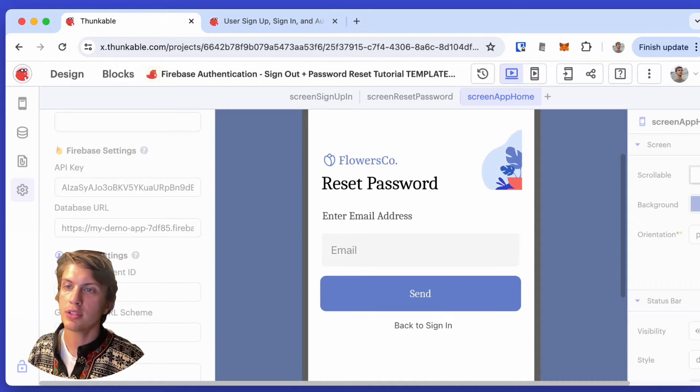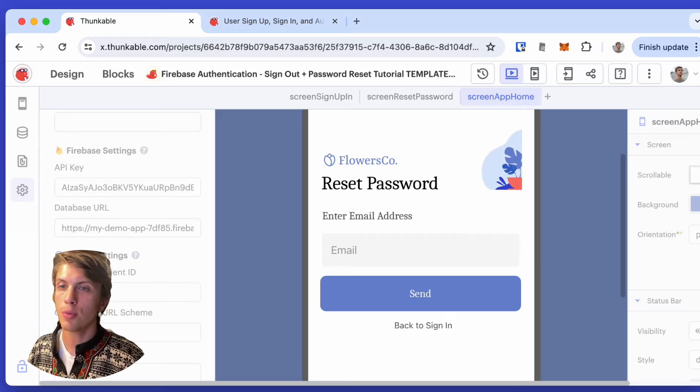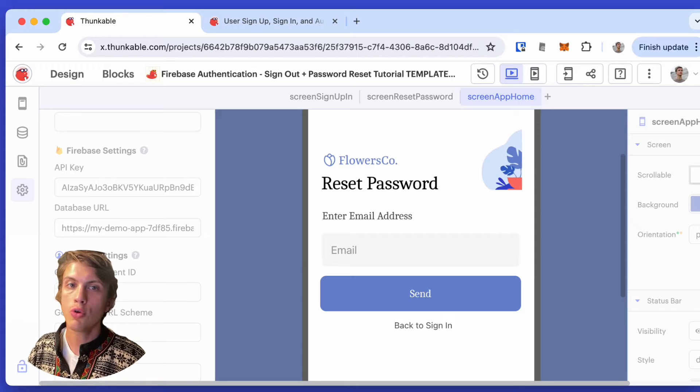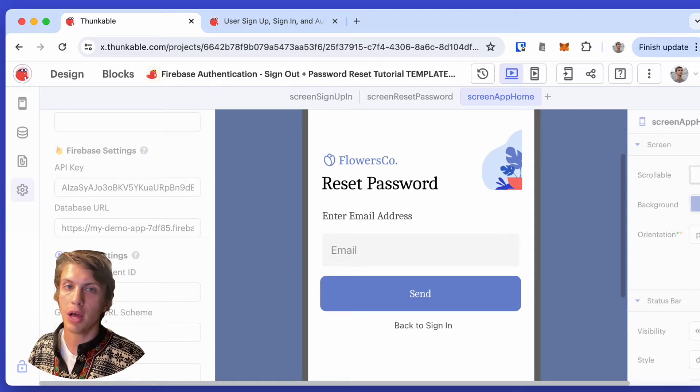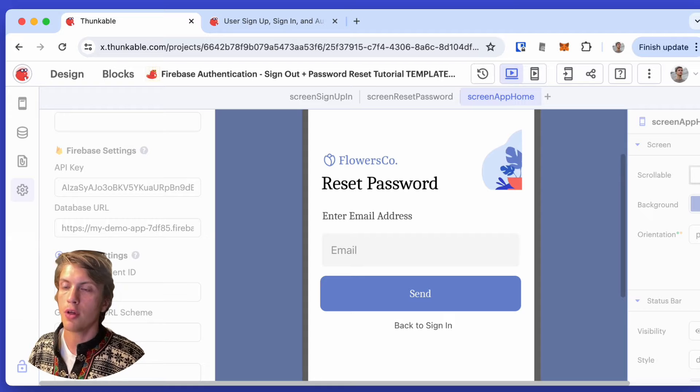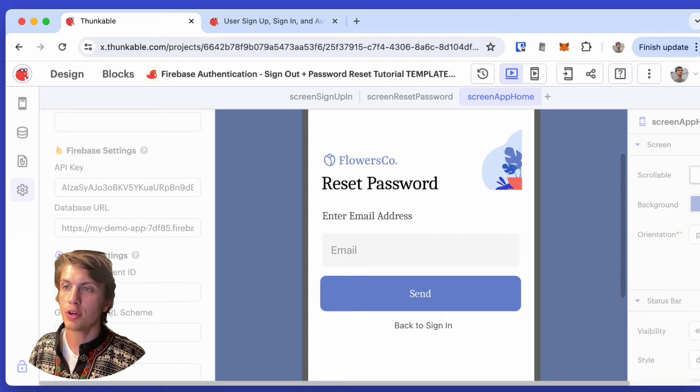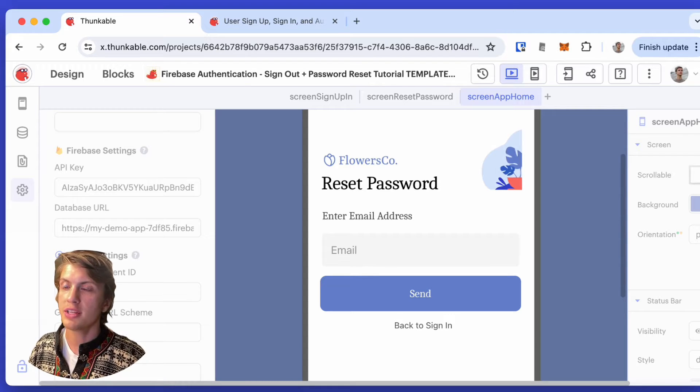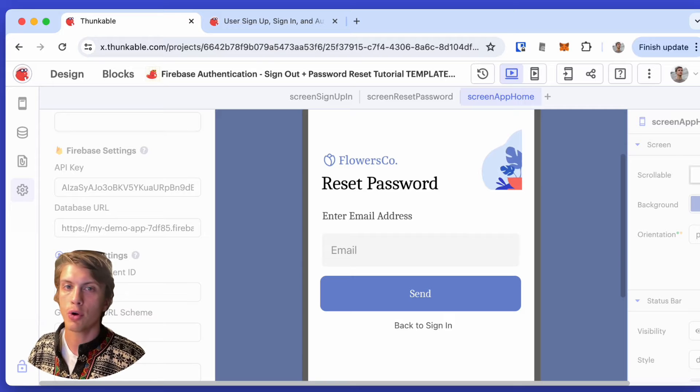I'm going to do this using Thunkable, which is a low-code online platform for building mobile apps, and Firebase Auth, which is a feature of Firebase, an online database that's super easy to set up and powered by Google.